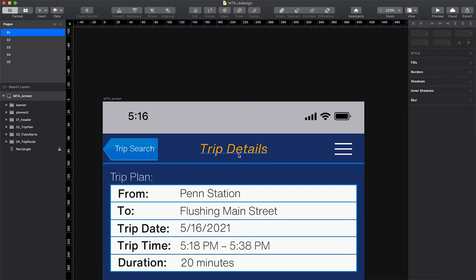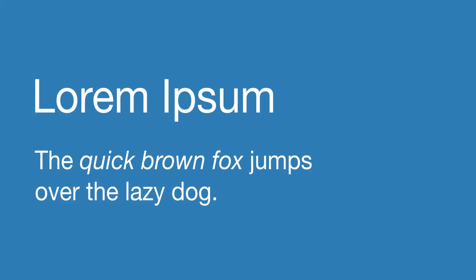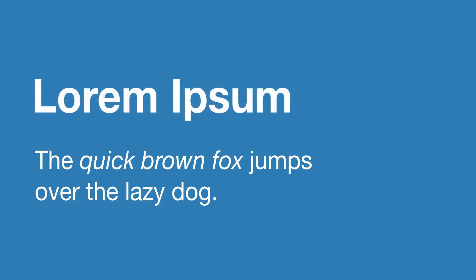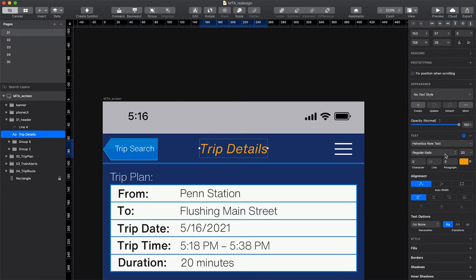For this trip details header, it's a little weird to style it in italics. Italics are used for a subtle callout and often used within a block of text. For a heavier callout, you should use bold. So let's remove the italic and then change it to bold.